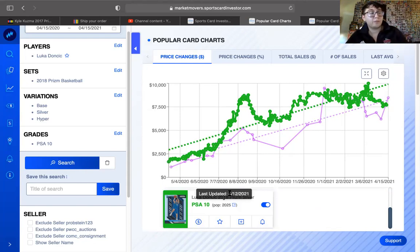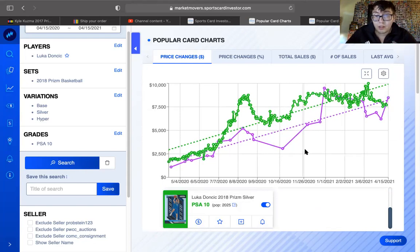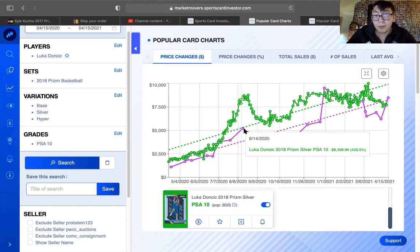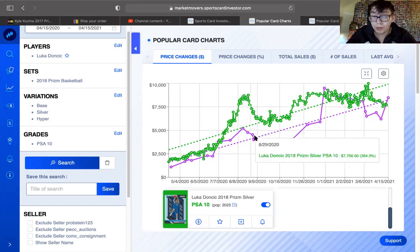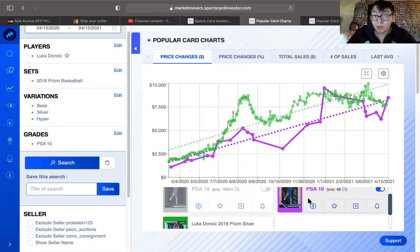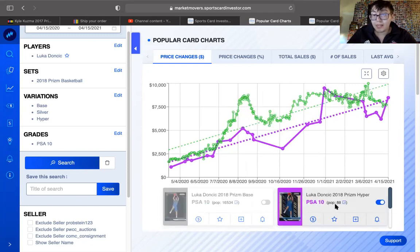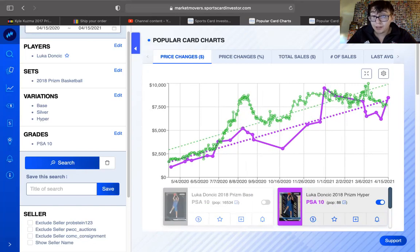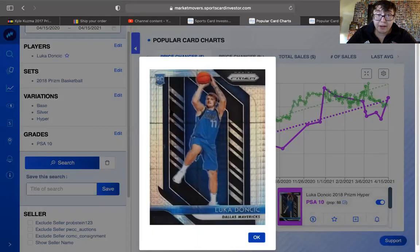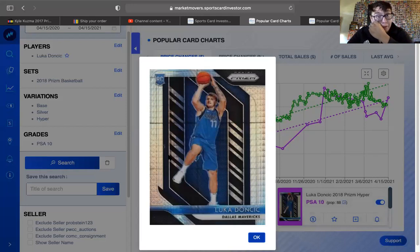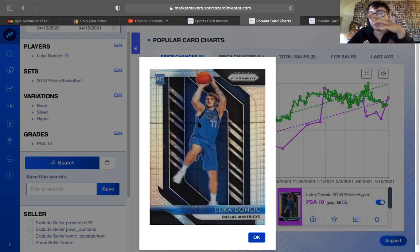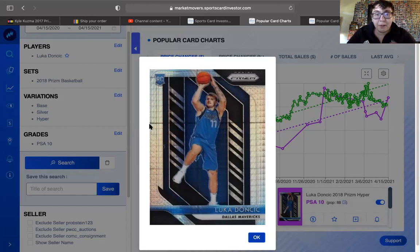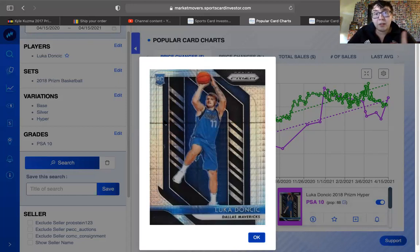Compared to hyper, hyper being the rarer one, there is only 88 PSA 10 hypers. If you look at this hyper, it has this kind of like, it has a different effect than a, it has like the silver effect, but it has like rivets in it and everything. But, what's more difficult about these hypers is it has this little nasty little print line.